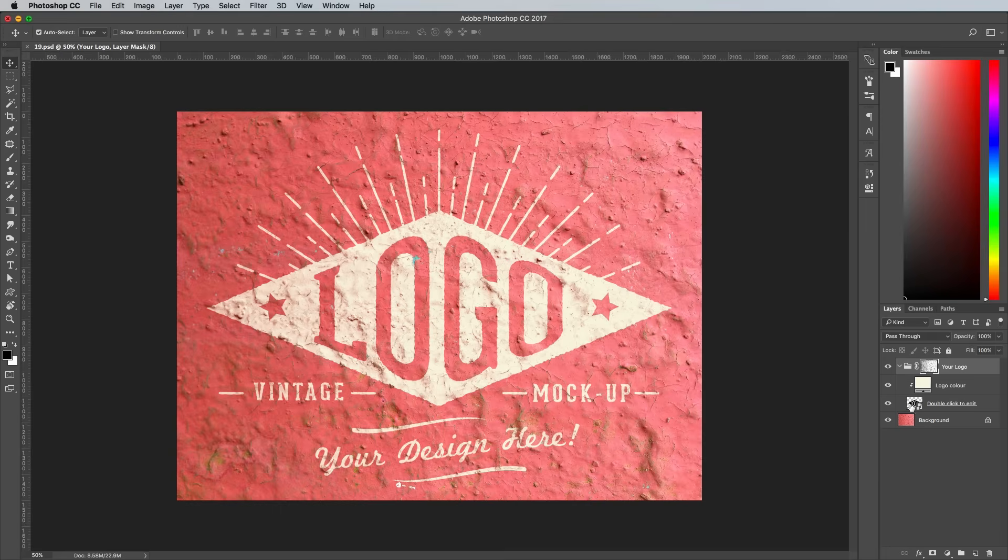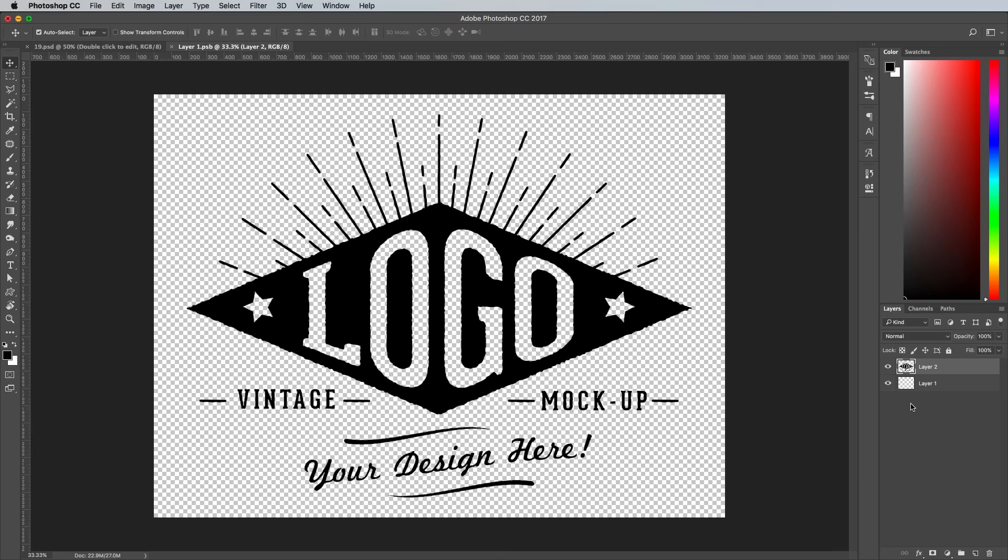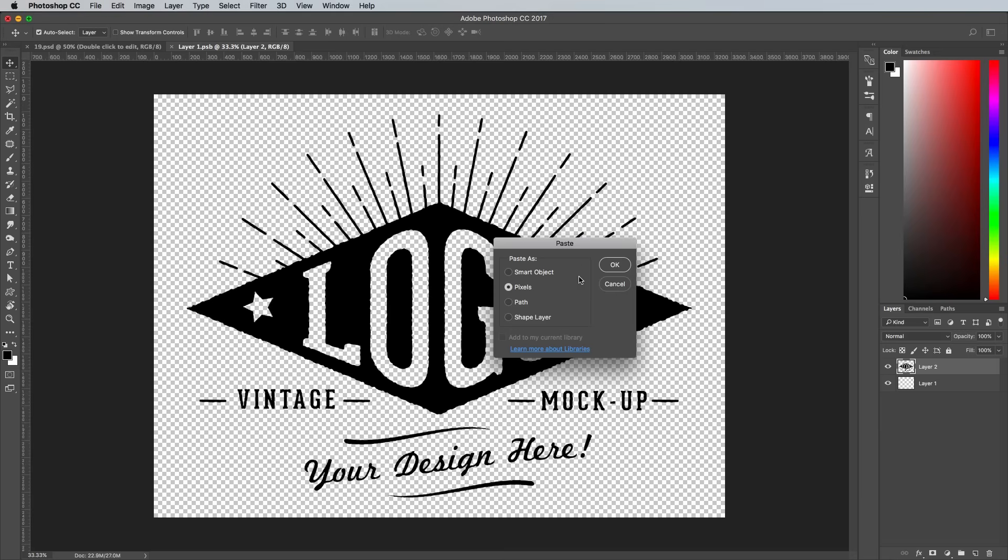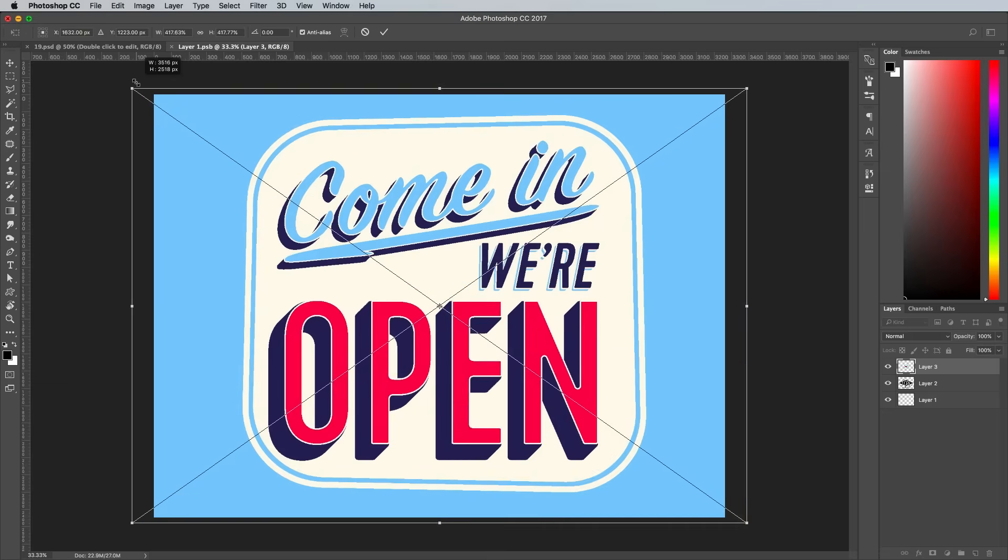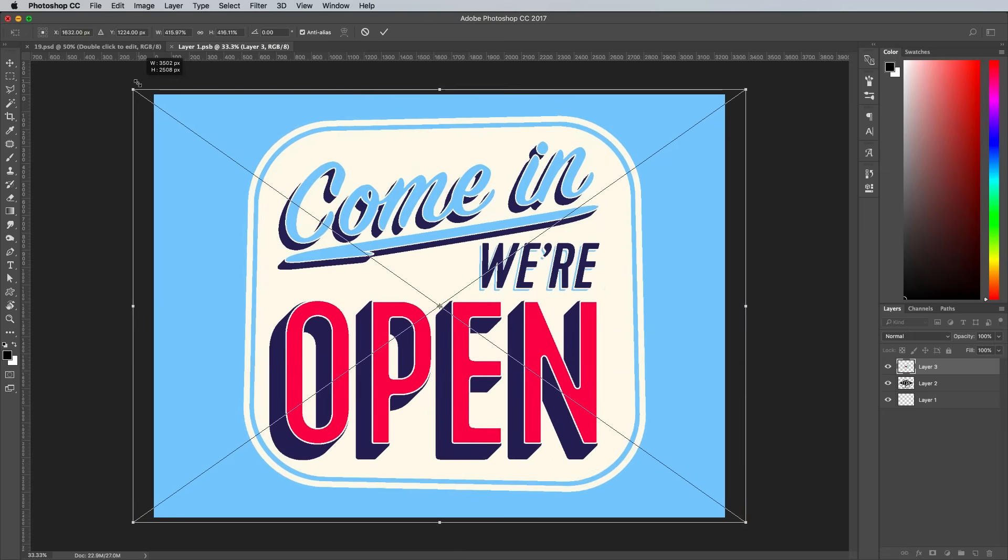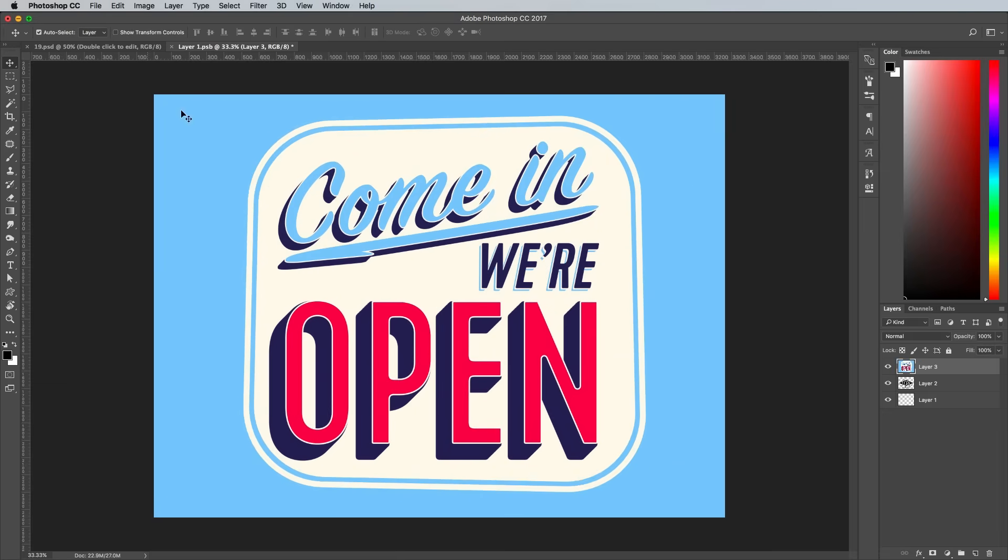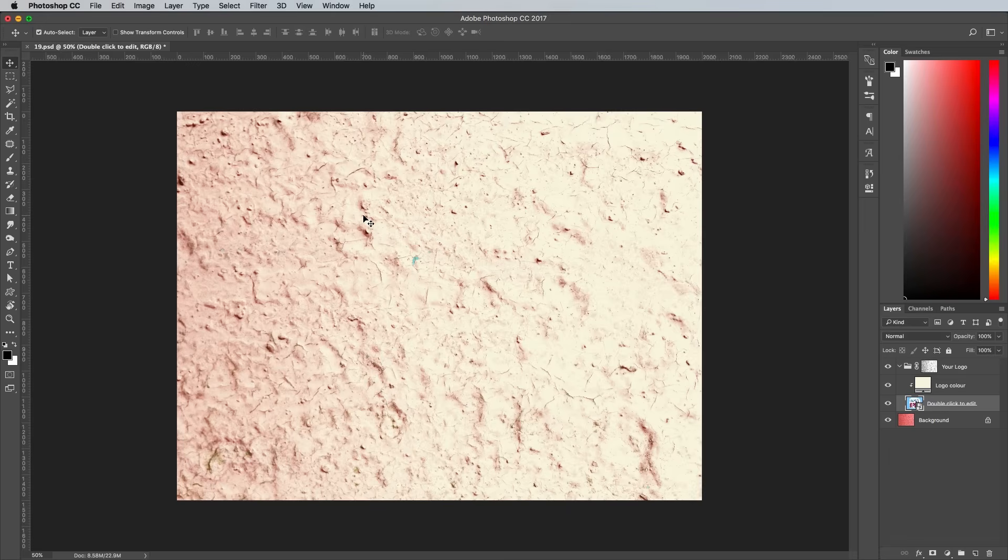Double click the Smart Objects layer to edit its contents. Paste in your graphic and scale it to size. Choose CMD and S to save, then CMD and W to close this Smart Object and return back to the main PSD.